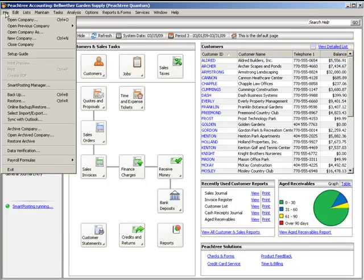To make a backup of your company, select File, Backup, or select Backup from the company navigation aid.